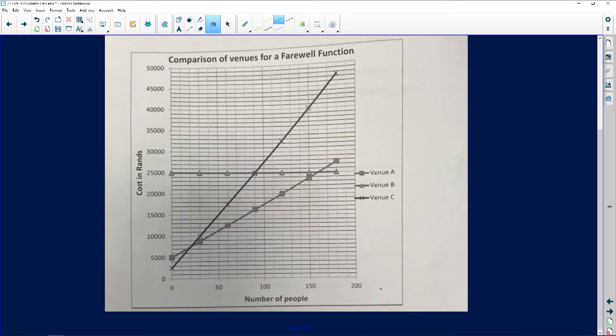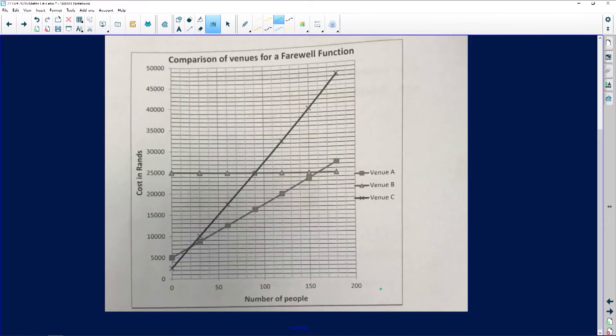The first question asks: how much will it cost to host a function at Venue A for 100 people? In this case, all you need to do is trace on the graph — go to 100 people on the x-axis and trace it up to find the money. So this is 100 people, we're looking for Venue A, and we go up until we touch that graph.